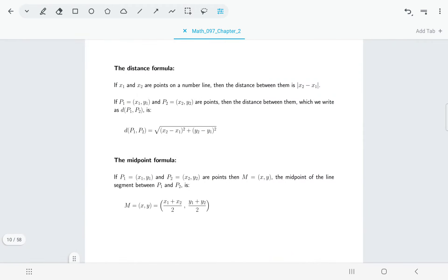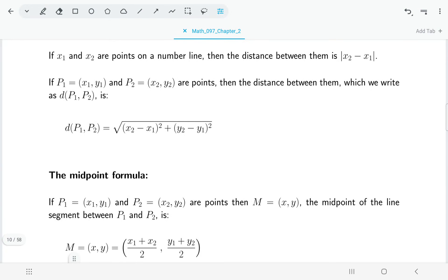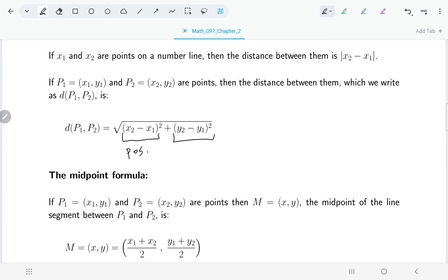Now let's look at the distance and midpoint formulas, which come back in several places in the course. For the distance formula, we have two points with x and y coordinates. We take the difference between the x coordinates and square it, and the difference between the y coordinates and square it. Squaring guarantees both terms will be positive.